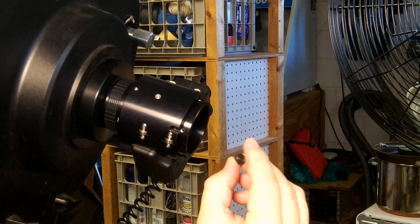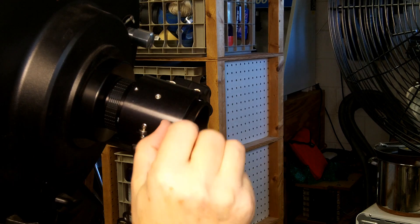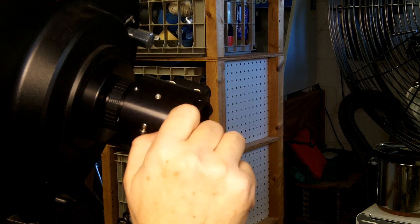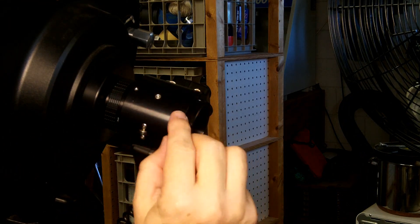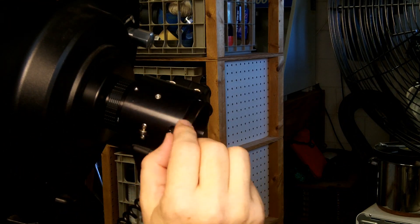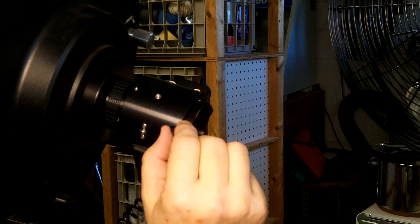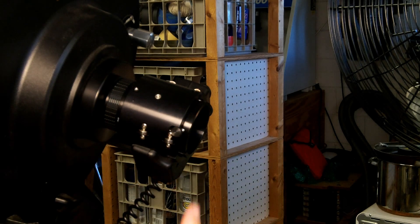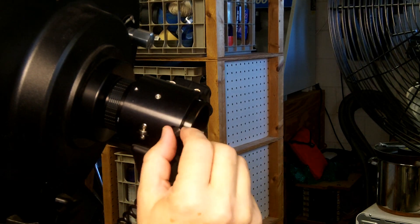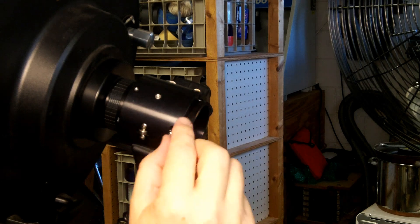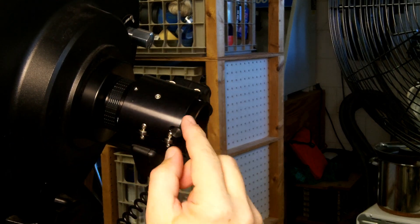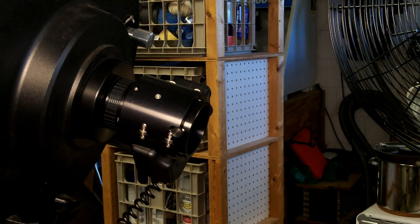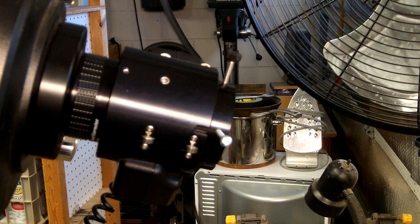So these thumb screws on the Meade electronic focuser, as best I can tell, they are just 6-32 screws. So if you have a 6-32 machine screw, if you can find a plastic cap for it or maybe even just a knurled socket head cap screw that's 6-32, that is all you'd need to replace this guy.